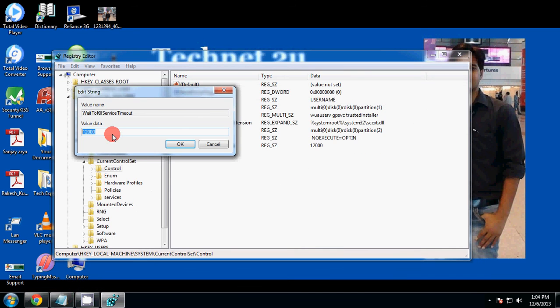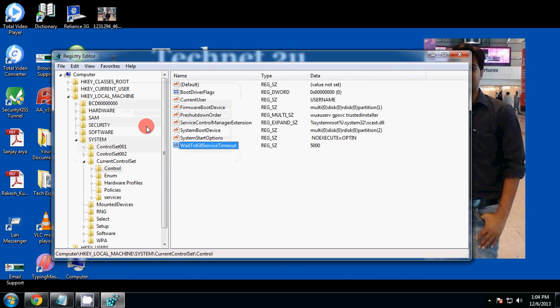You can give a value between this range. For example, you can give 5000 to reduce your Windows shutdown time. Now click on OK and then